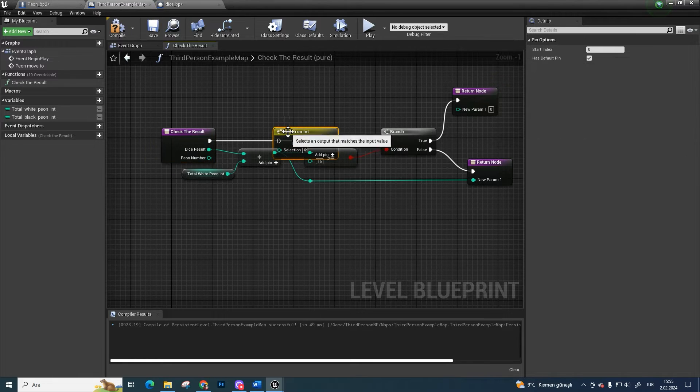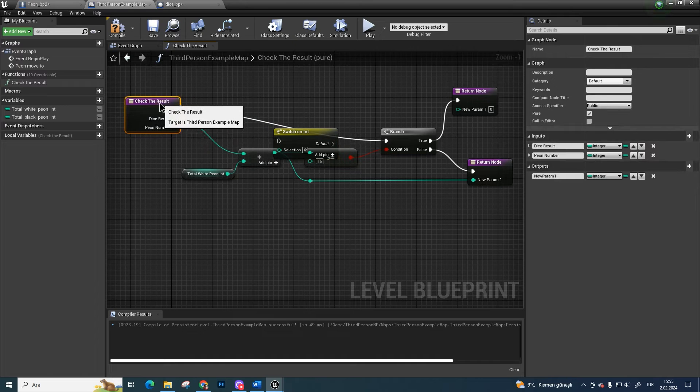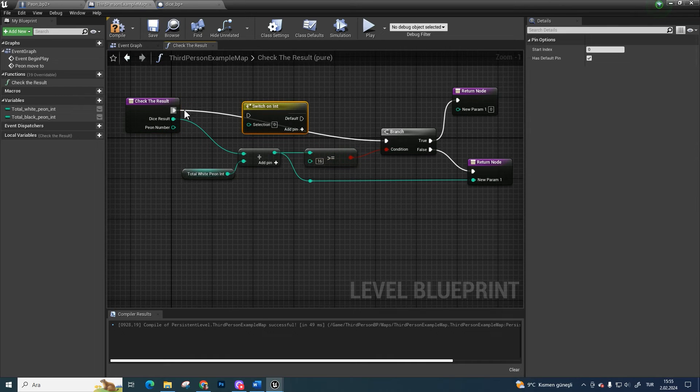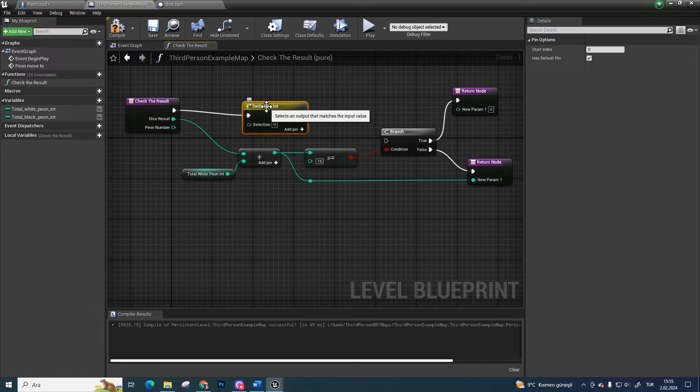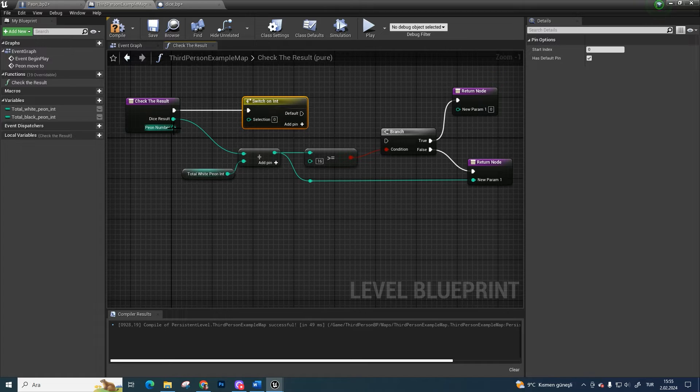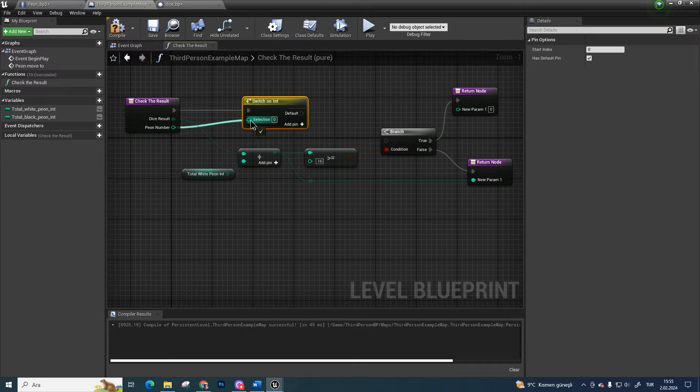We are going to work this function by pawn number. Bind pawn number to the switch.